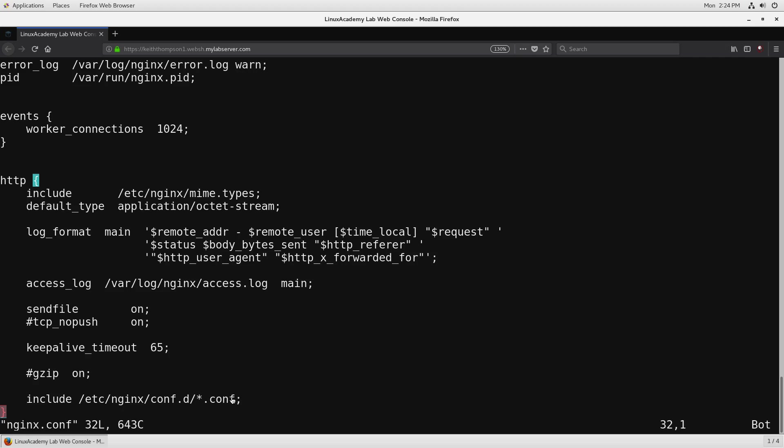In the next video we're going to take a look at default.conf not by actually looking at the file that's there but by deleting the file and building up an entirely new default.conf that allows us to understand every single line that it takes to build the simplest possible HTTP server for a virtual host.